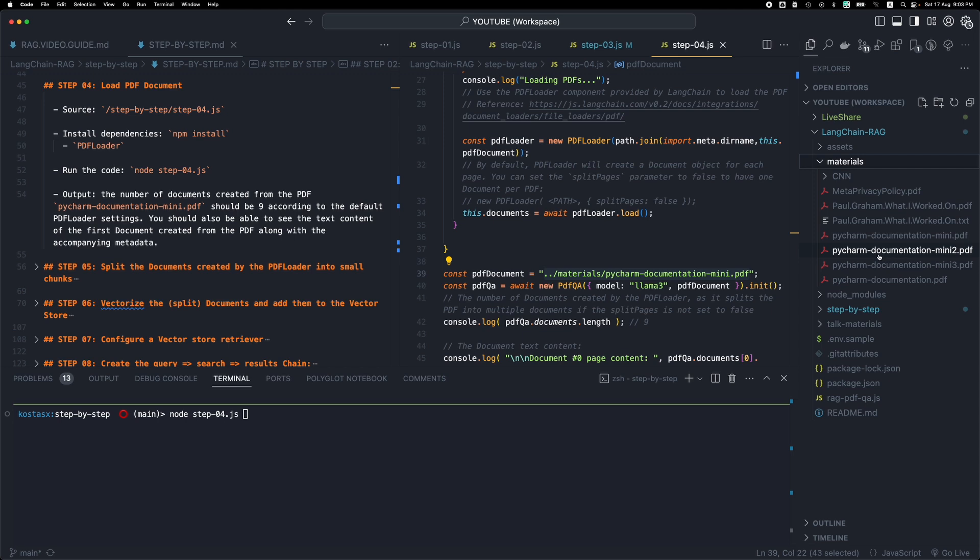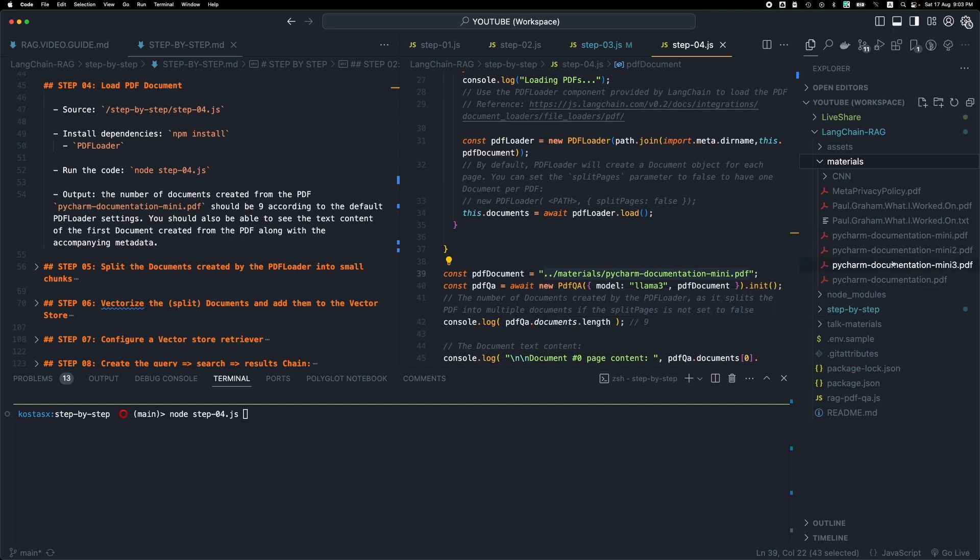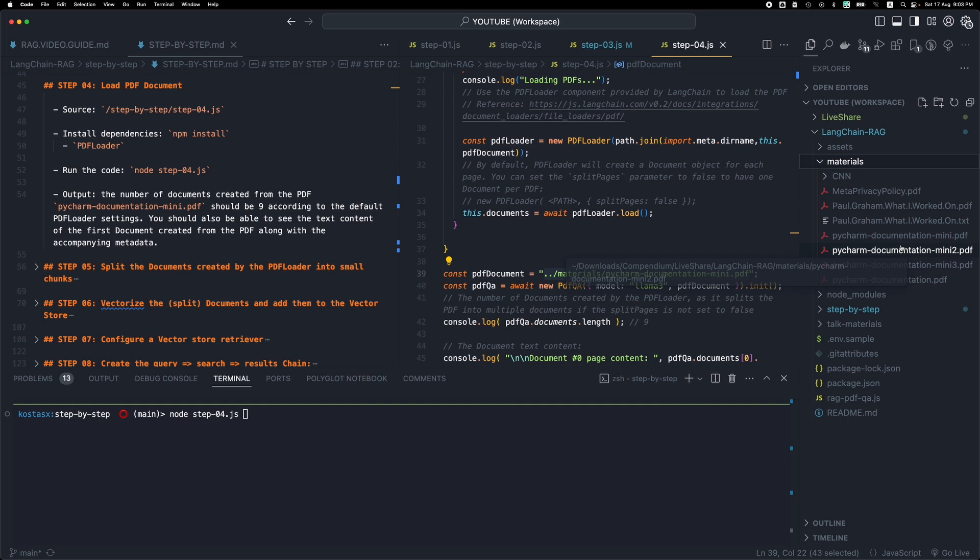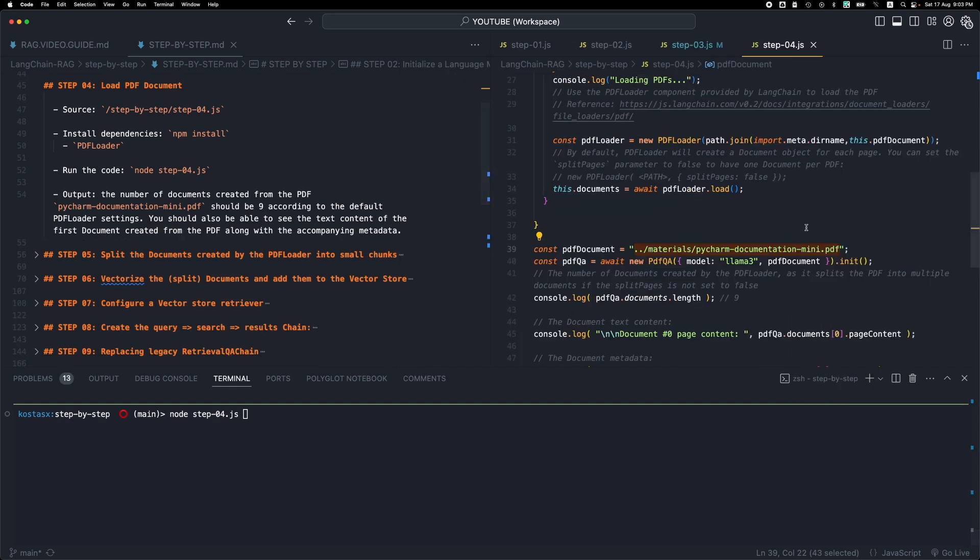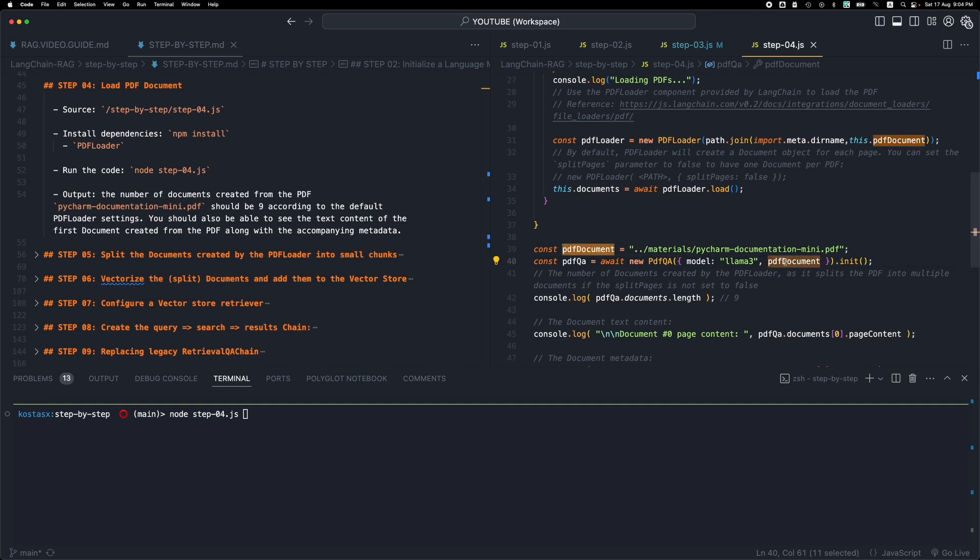Here you have the big full documentation for PyCharm, which is around 174 megabytes. And then these are the first 10, 20, 30 pages if you want to test with a smaller PDF. So this is the path to our PDF. It's found in the parent directory in the materials folder, and we're passing it here as the second parameter.